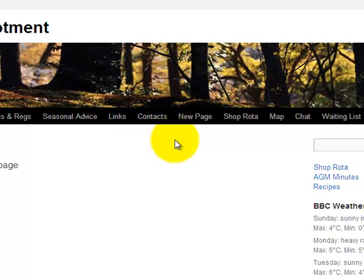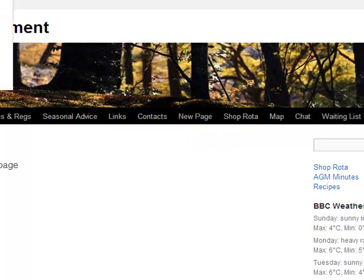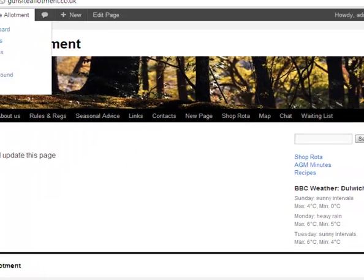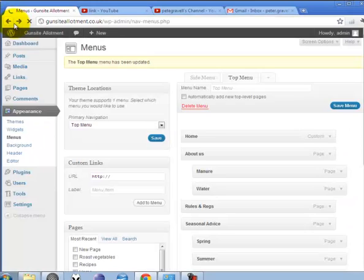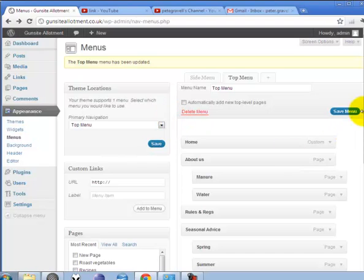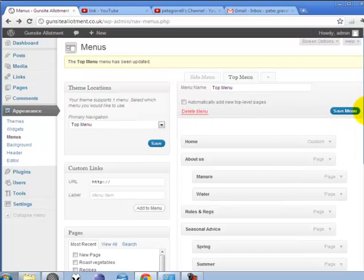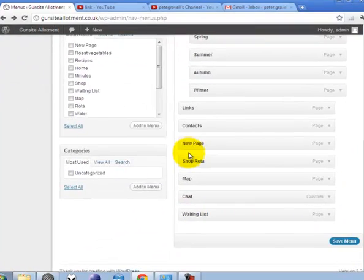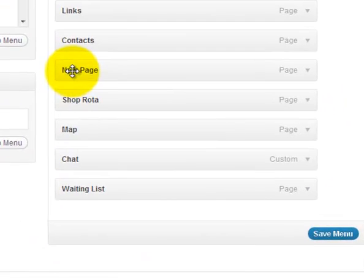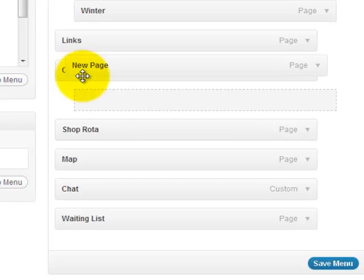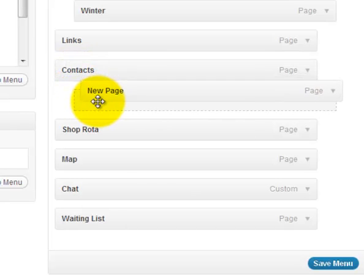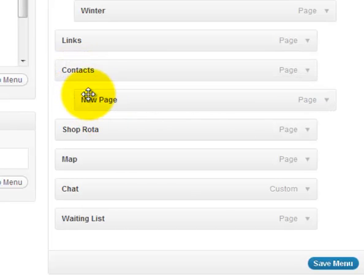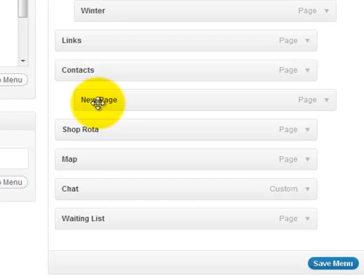If you want to nest it so that it appeared maybe as a drop down under Contacts, we can just move the page over so it's indented. That is now a sub menu of Contacts. If we save the menu...